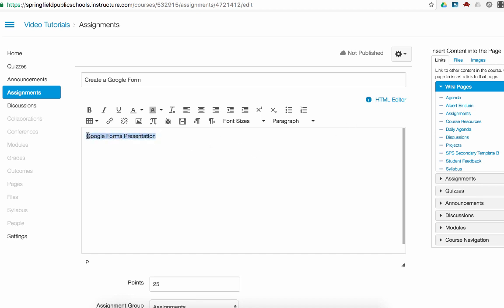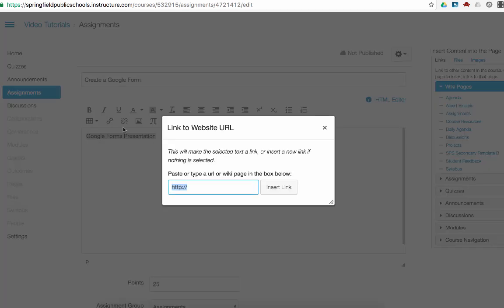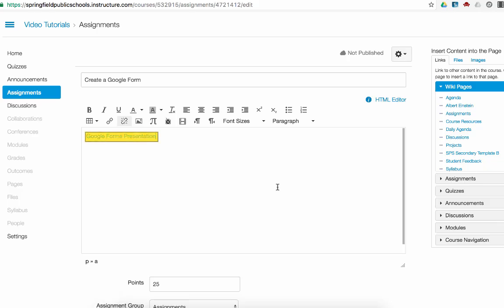Go to this little chain link. That's your link to URL button. Click on it. And then I paste the URL that I copied earlier from Google. And I click insert link.